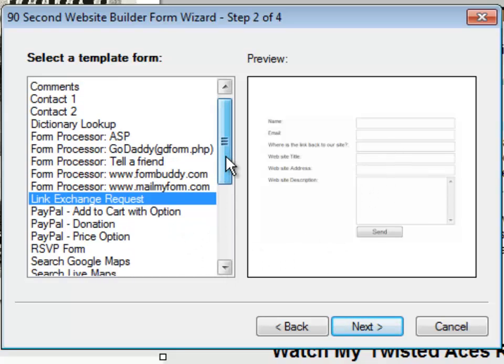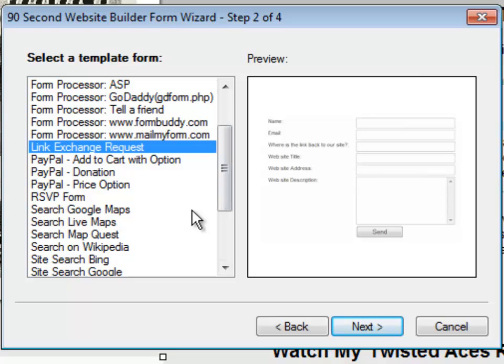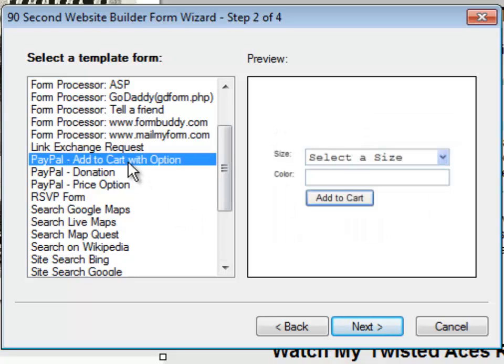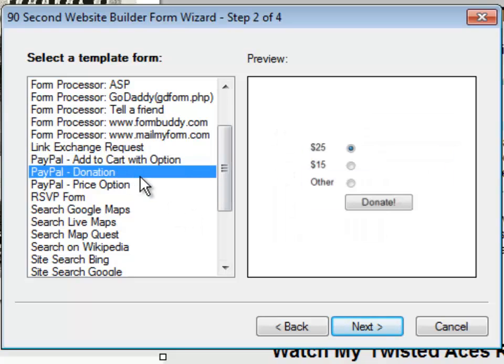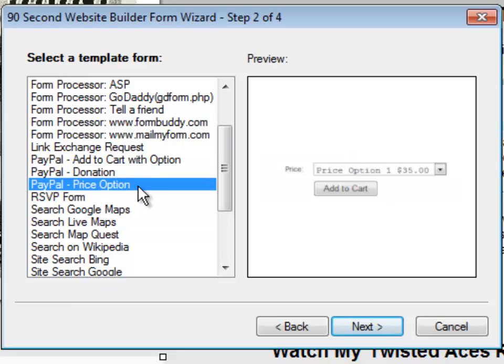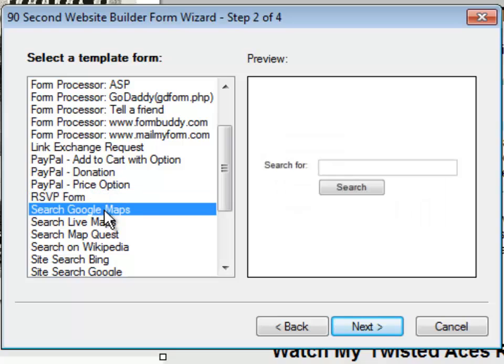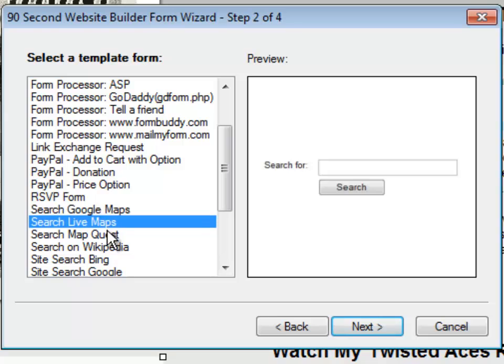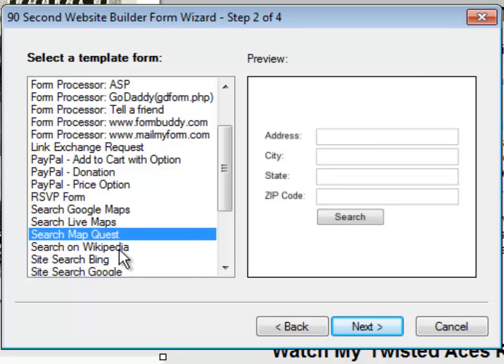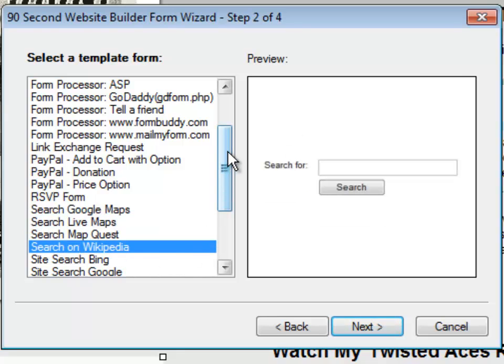There's even a set of forms that work with the PayPal tools built in here. An Add to Cart button, a Donation button, a Donation form, or a Price option. All of these are compatible with PayPal. Here's an RSVP form for people, say you're creating a website for a baby shower or a wedding. This would be a great way to collect RSVPs. There's forms that work with Google Maps that will do a search Google Maps and present you with the result. Or Live Maps or MapQuest or a search on Wikipedia.